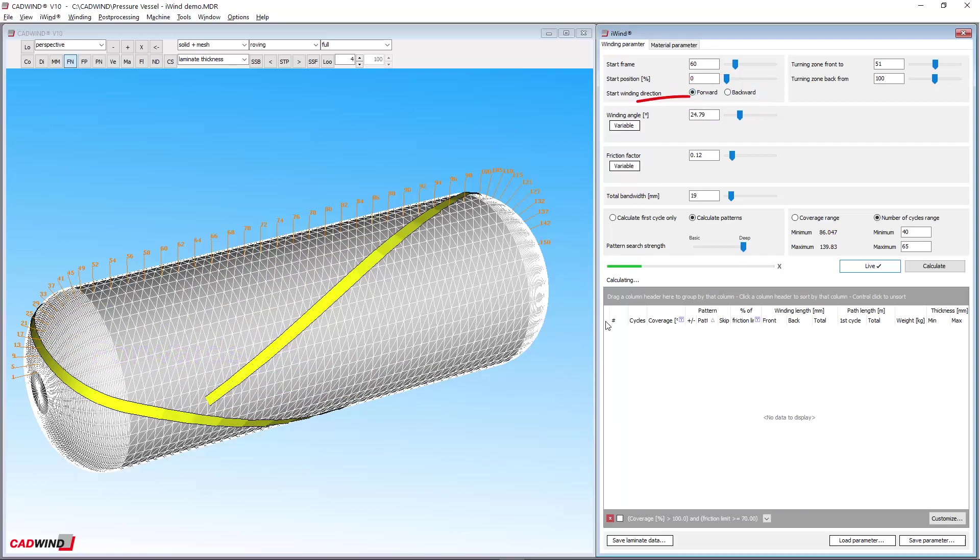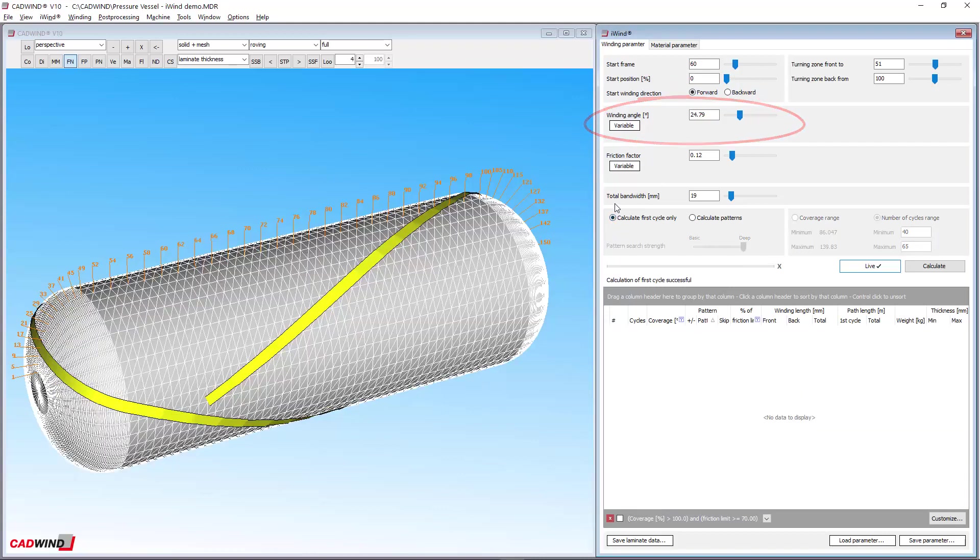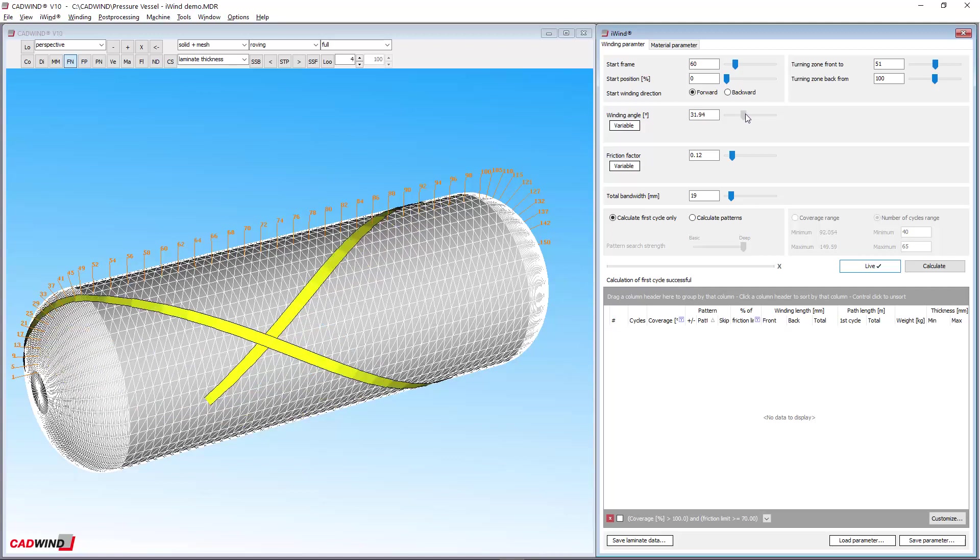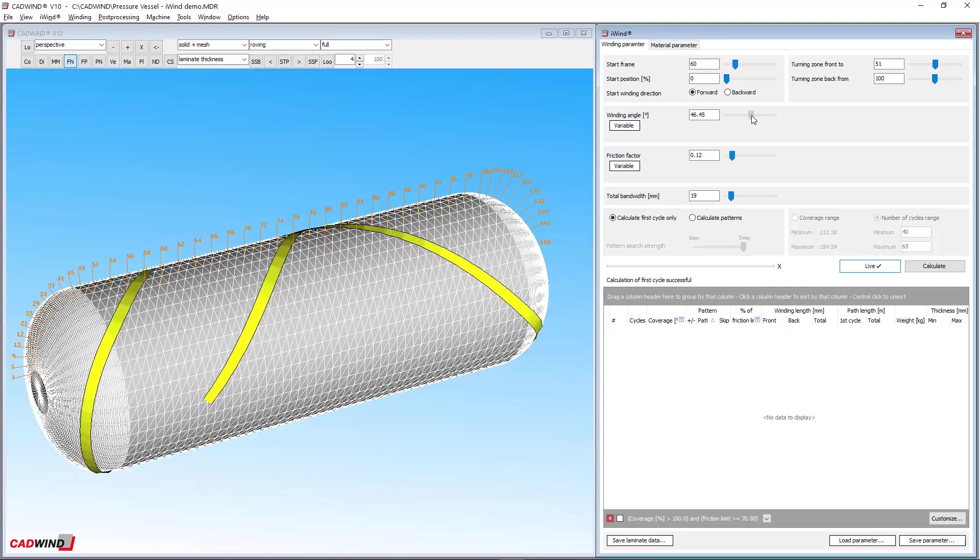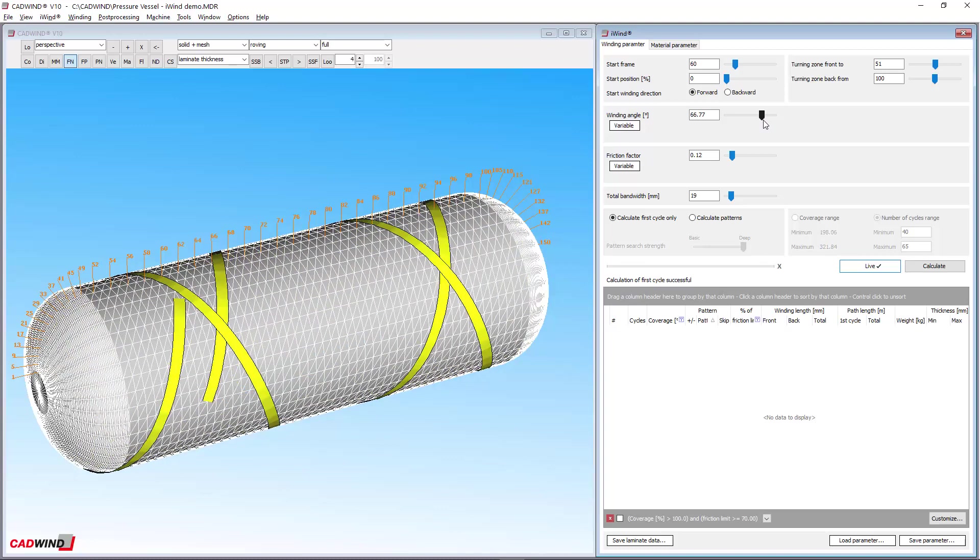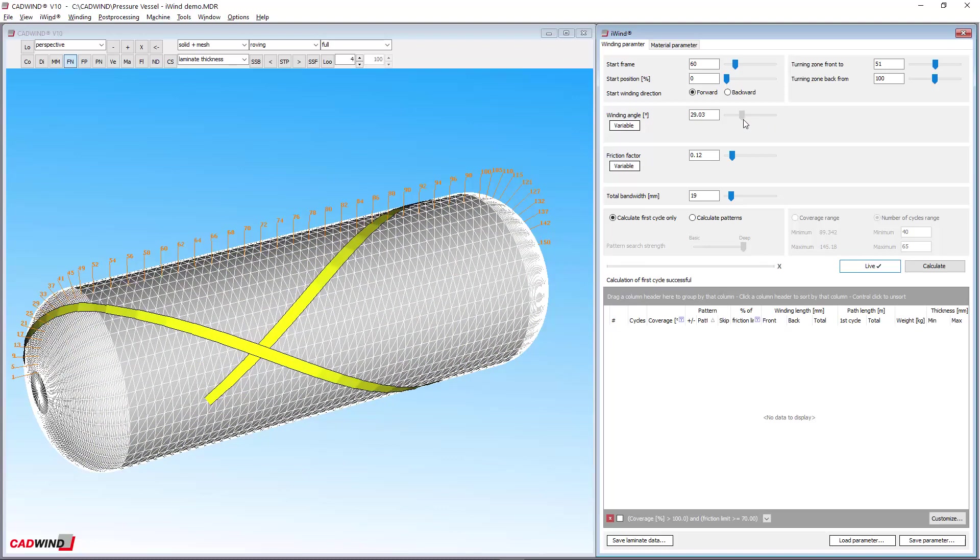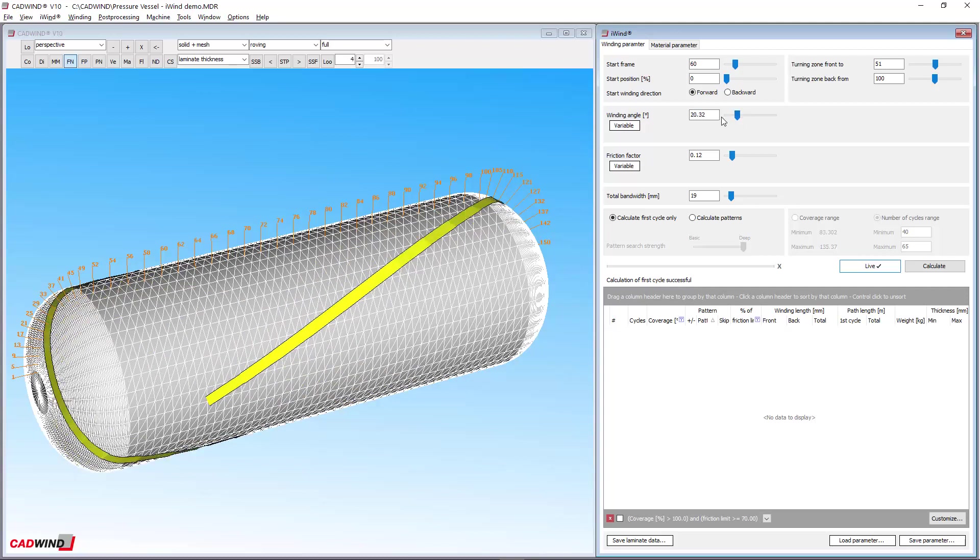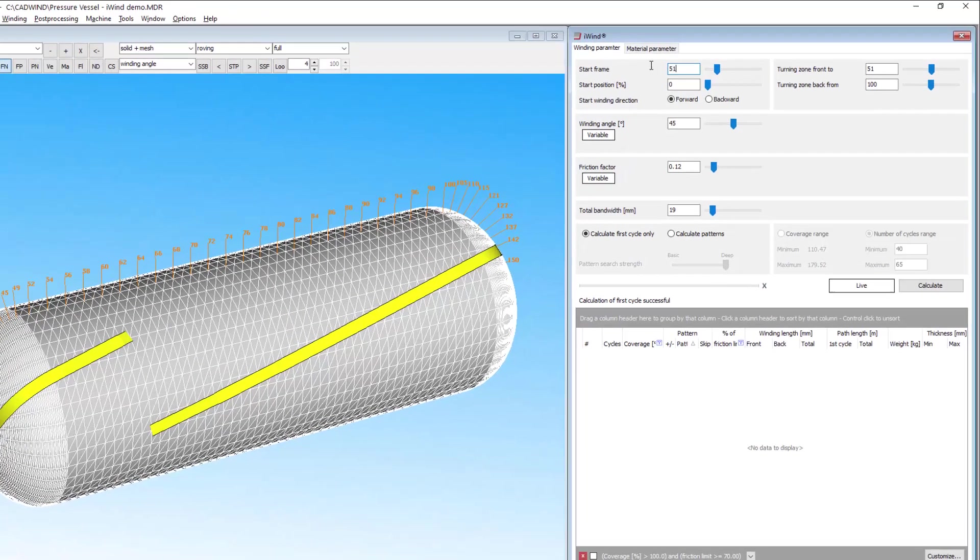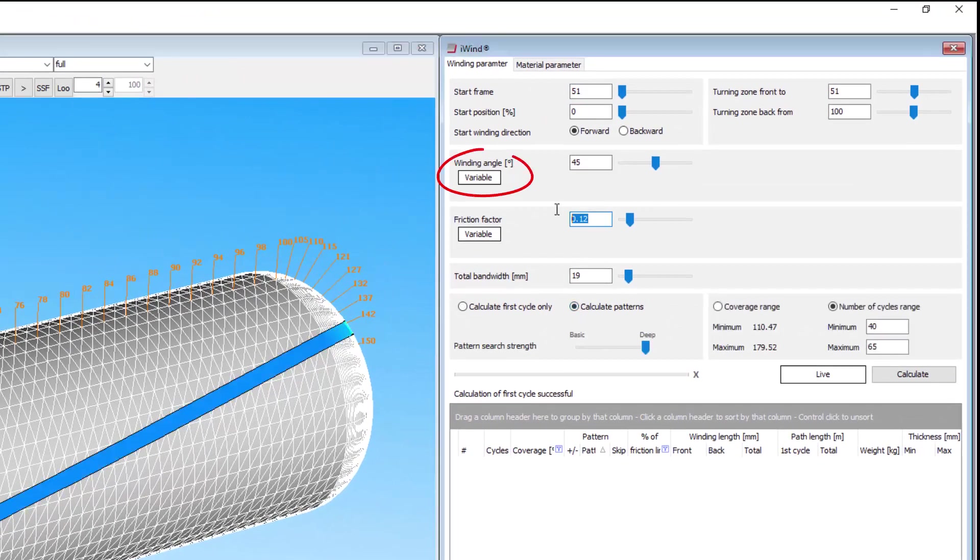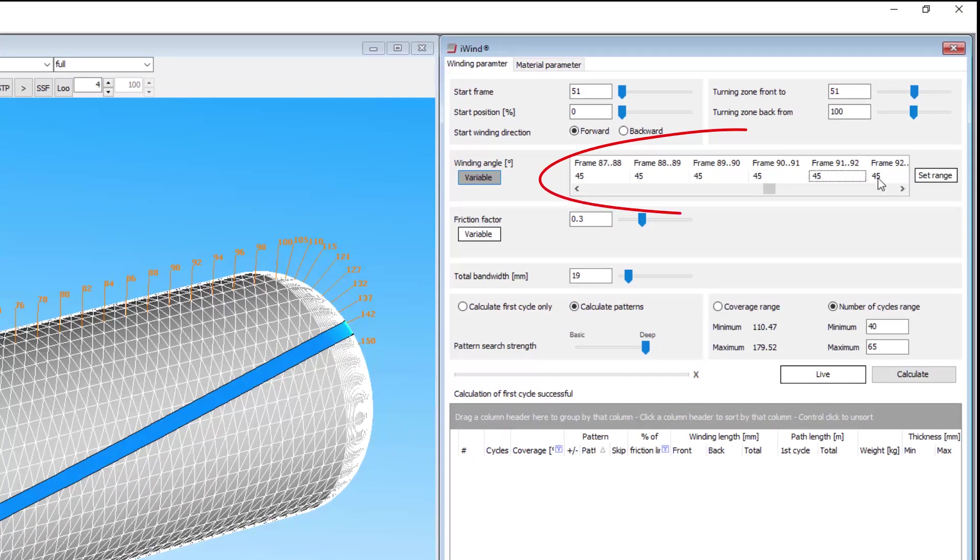The winding angle is the angle of the fibre direction with respect to the y-axis at the starting point. It's very important as it affects the strength of the part, as well as the turning zone lengths and dome coverage on a pressure vessel. The winding angle can be held constant or varied according to frame number by clicking here and changing the values in this table.